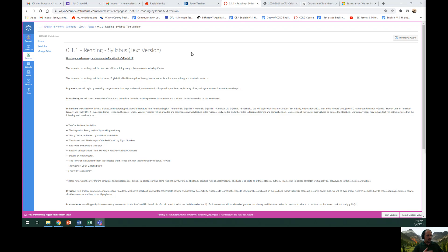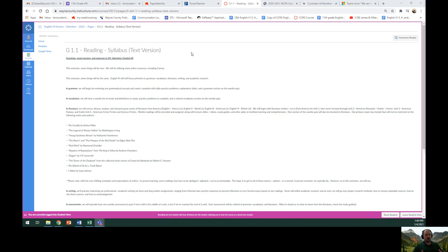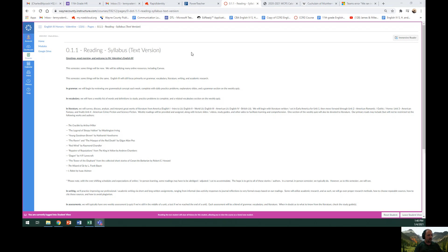In literature, we will survey, discuss, analyze, and interpret great works of literature from America. We will begin by reading literature written or set in early America for Unit 1, then move forward through Unit 2 with American Romantic, Gothic, and Horror Literature, Unit 3, American Fantasy Literature, and Unit 4, American Crime Fiction and Science Fiction.